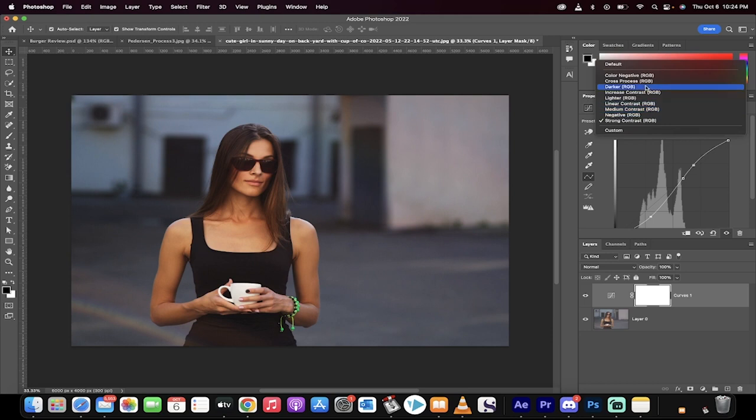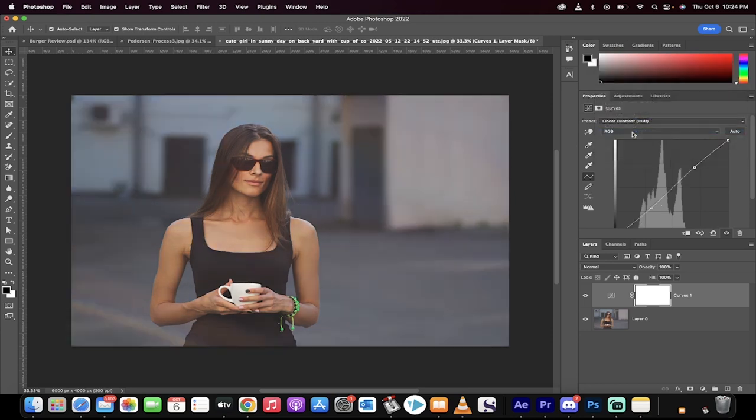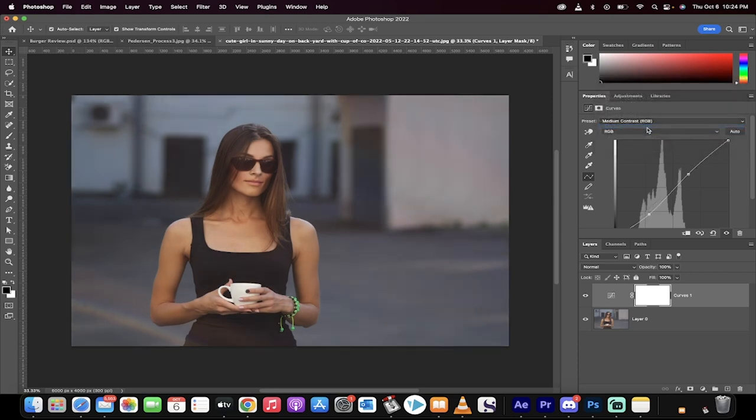Or you can go for other ones like increase contrast, which is also quite good. Linear contrast if you only want a little bit, and of course, medium contrast if you want the Goldilocks in the middle.